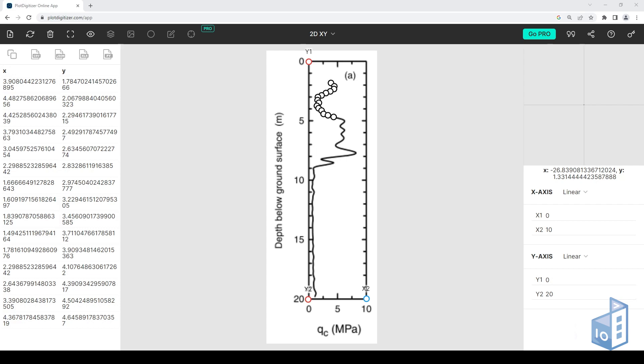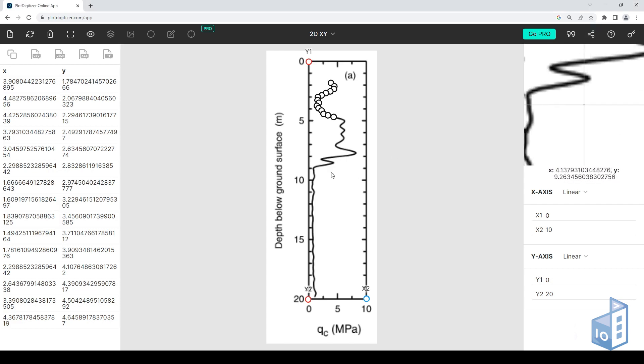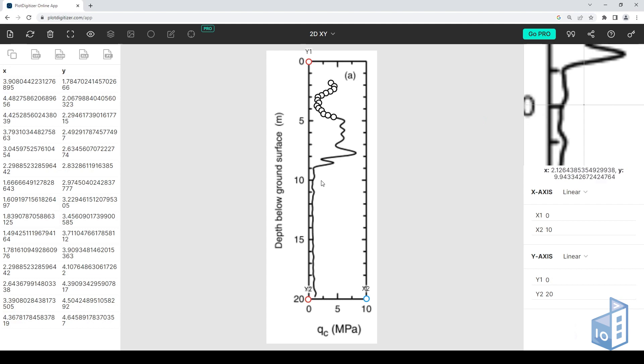Overall, the online tool of PlotDigitizer is very easy to use, free, and fast. Hope this demonstration was useful. Let us know what you think.